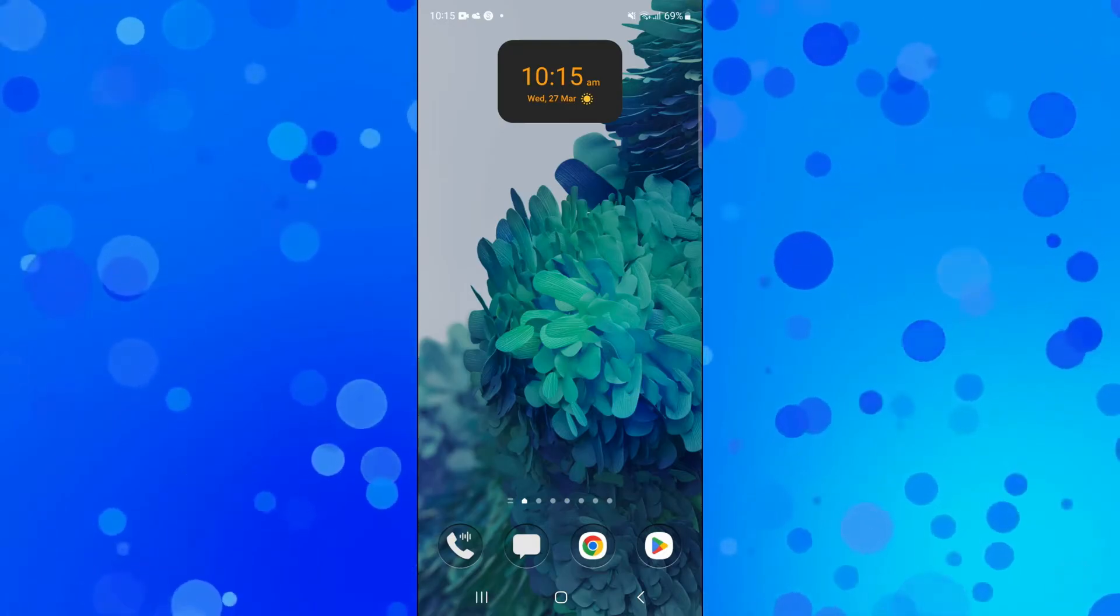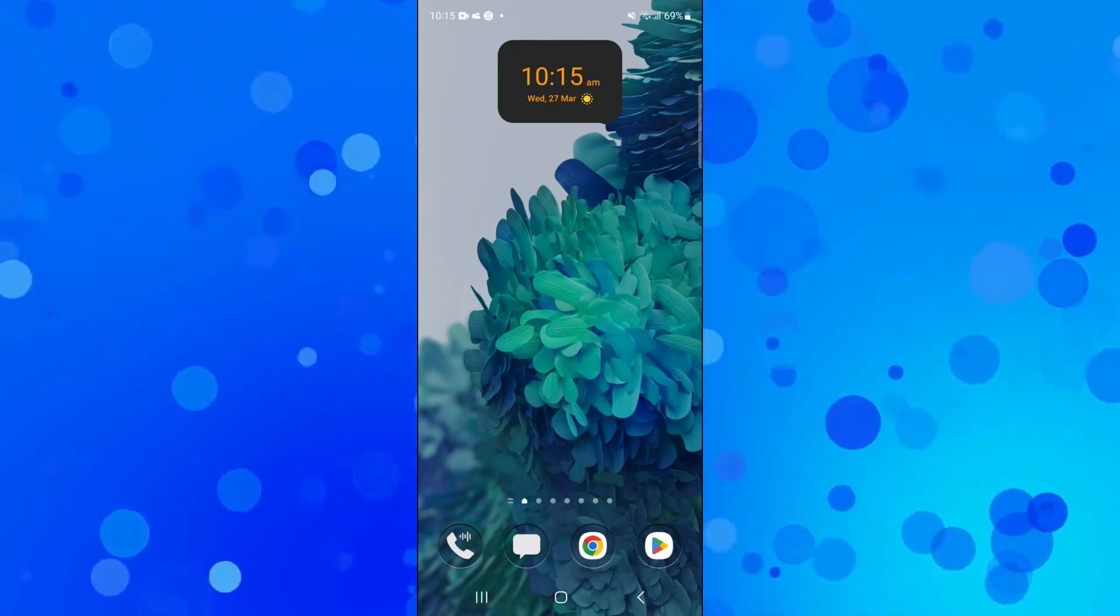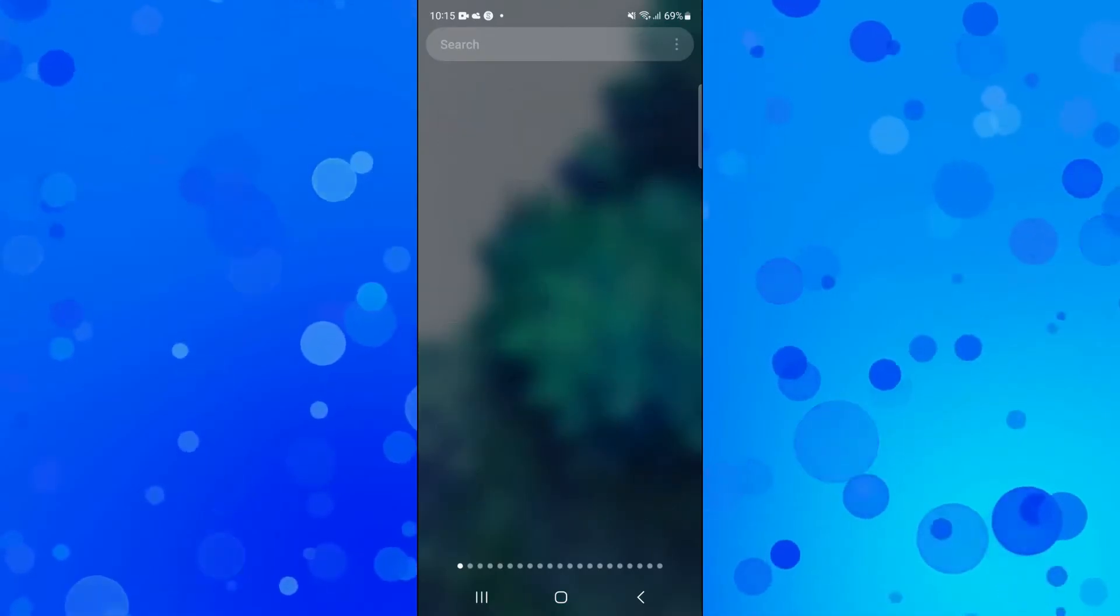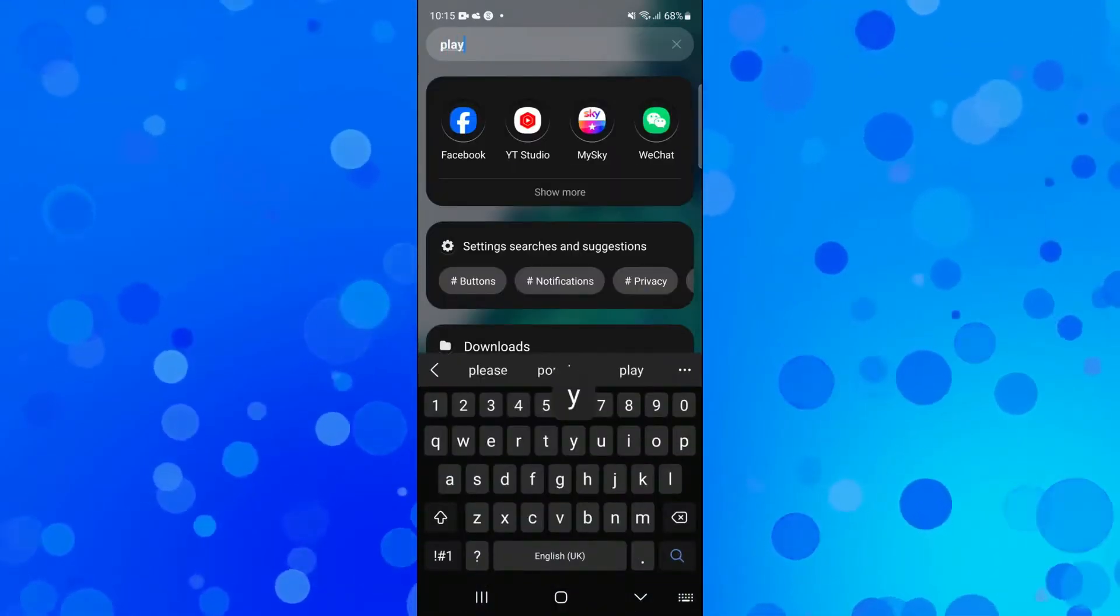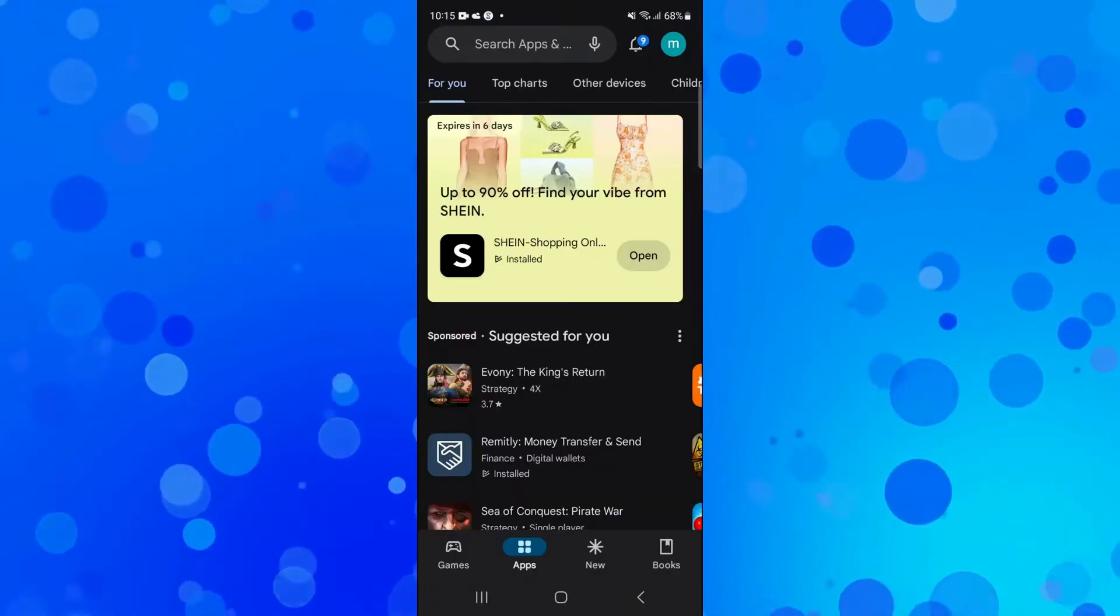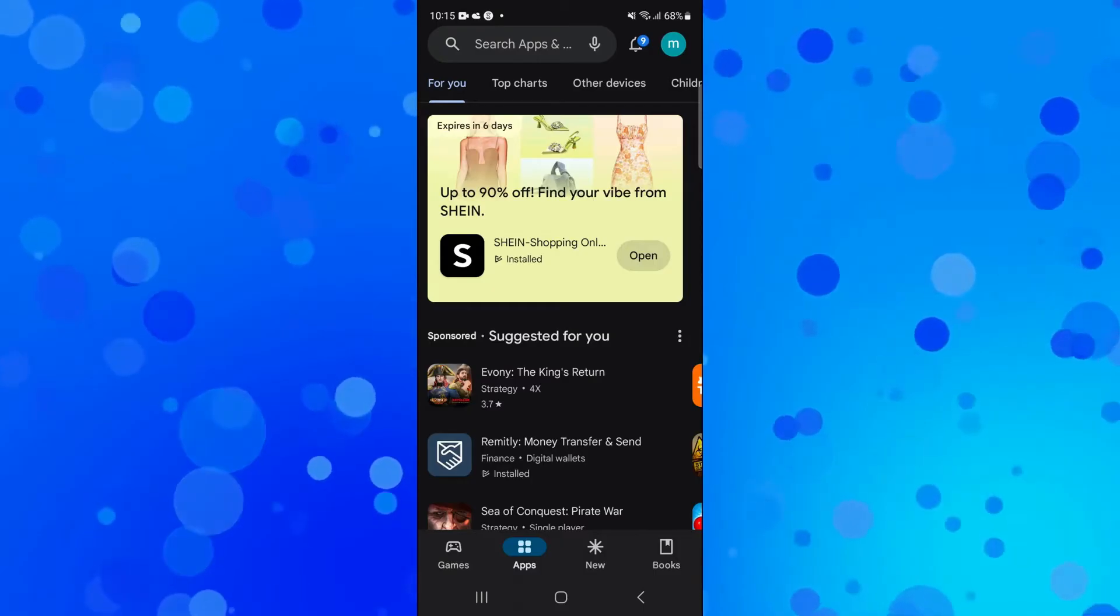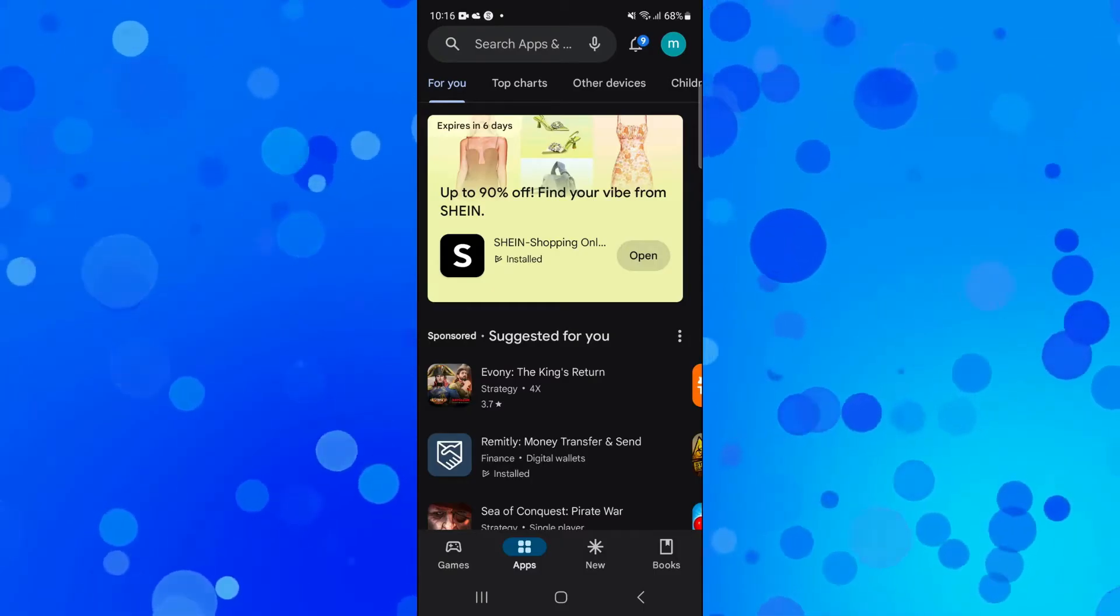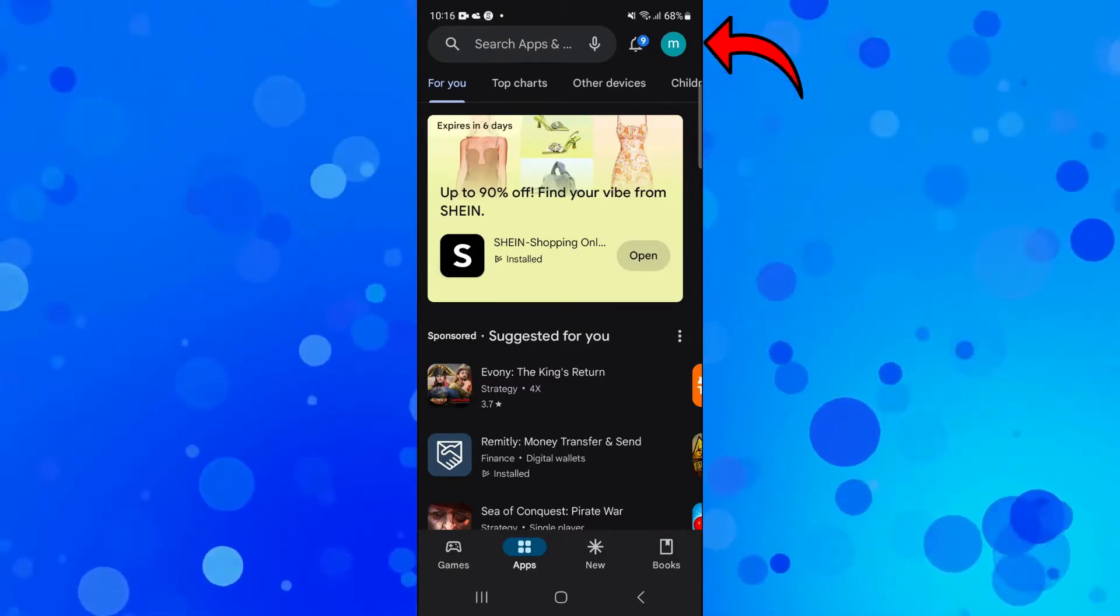So in order to do this, as you can see we're here on my device. The first thing you're going to want to do is open up the Play Store on your Android device. From here, to see your current Play Points, come up to the top right-hand corner and click on your profile icon.